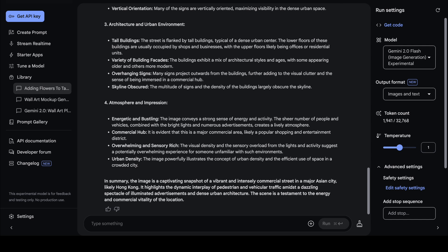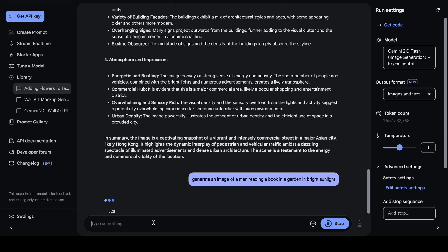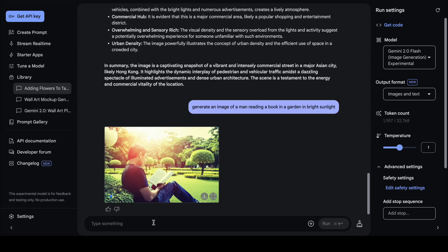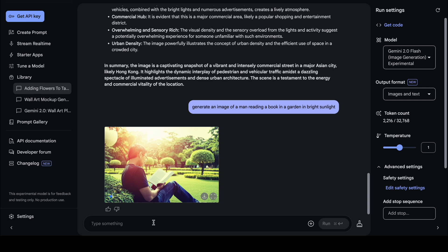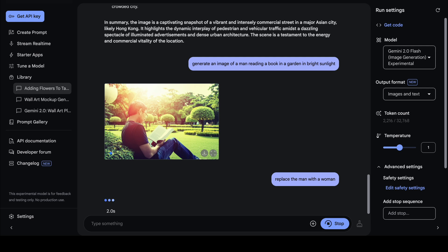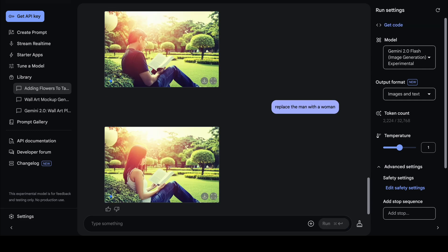Gemini also has the capability to edit images, which we'll look at now. First, I'm going to give it a simple prompt: 'Generate an image of a man reading a book in a garden in bright sunlight.' Gemini successfully generates that image. Now I want to edit it and say 'Replace the man with a woman,' and you can see Gemini has successfully edited the image and given me an updated image of a woman reading a book.